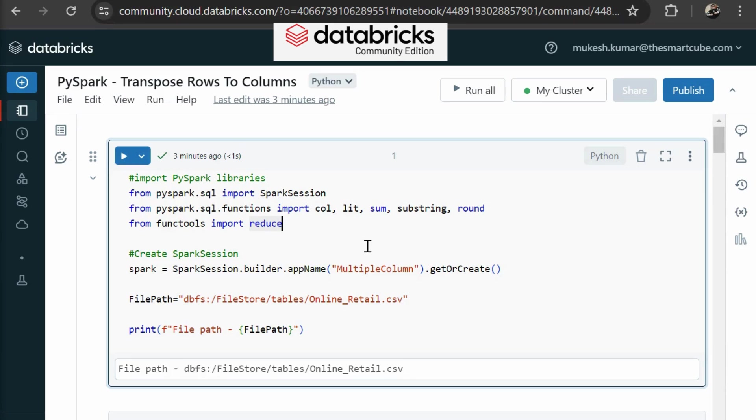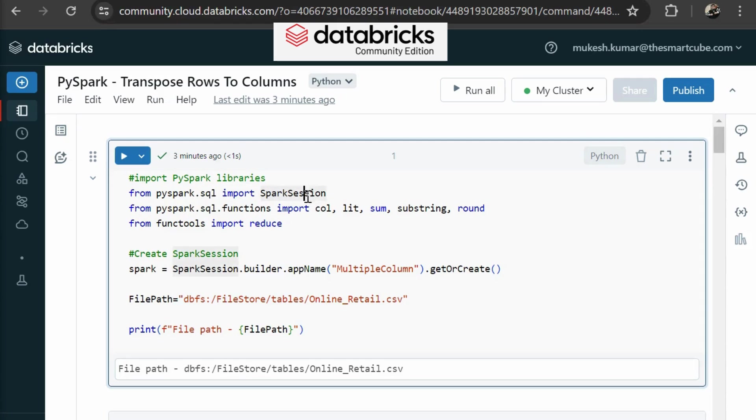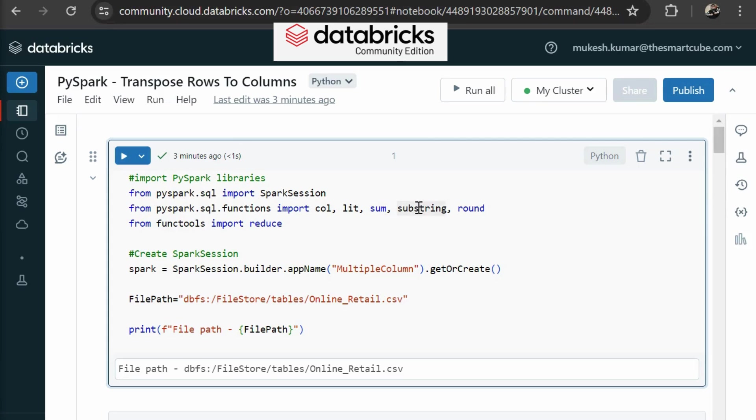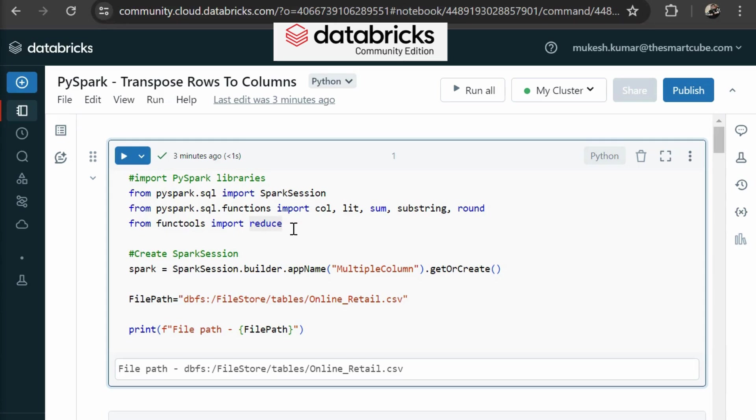So first of all, how can you do this? Like transpose rows to columns. First, I am importing some PySpark libraries. For example, for spark session to create my spark session, we need this library. If you want to play with data columns in your data frame, then you need col, lit, sum, substring, round. These are very common functions which you can use in your data frame. And then import reduce. Using reduce for summing multiple columns. If you have many columns to sum, you can use the reduce function from functools to make it more concise.